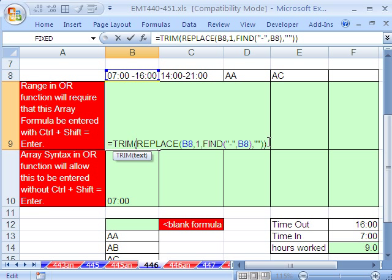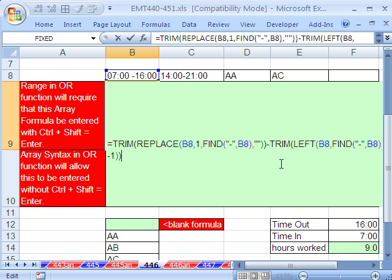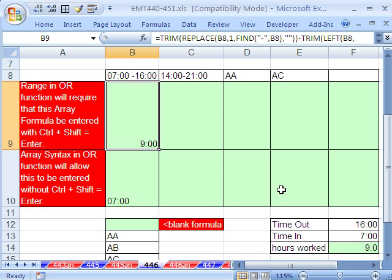So watch this. We take the later time, minus, and that minus will be the operation that will convert this back to a number. So two text strings with an operator, forget it. It's going to calculate it as a number. Control Enter.